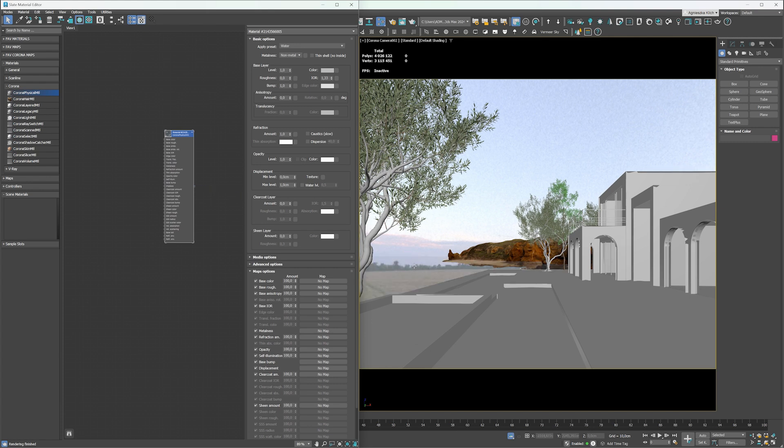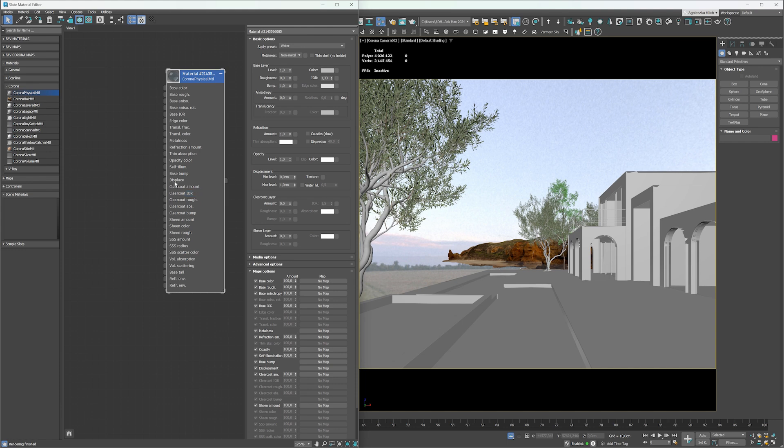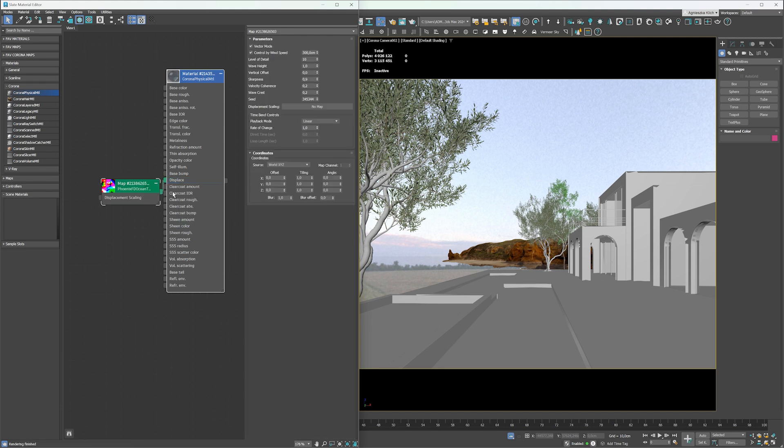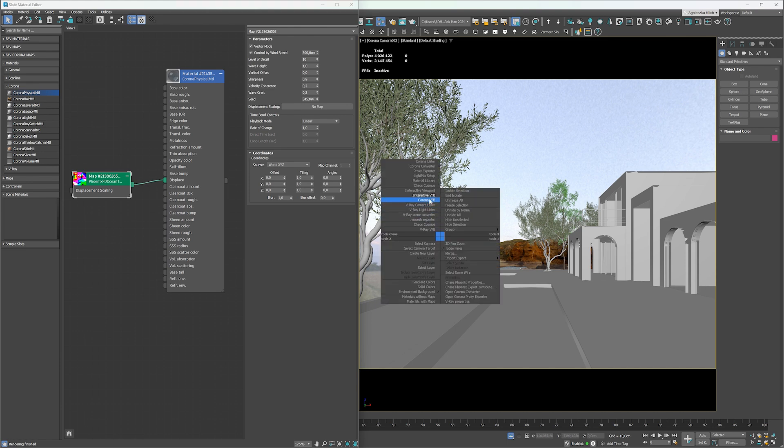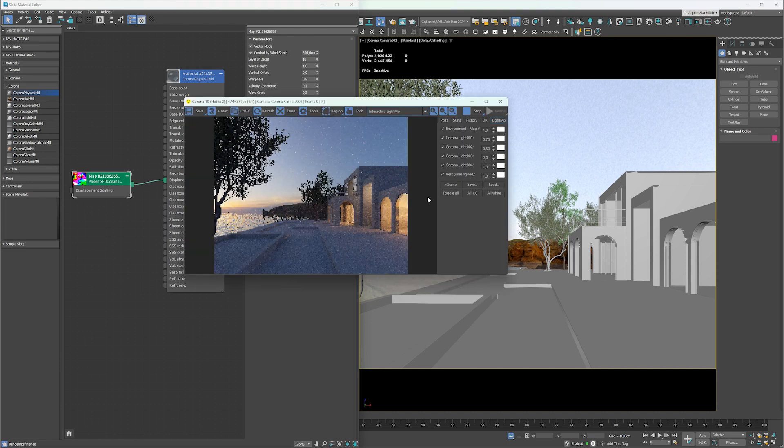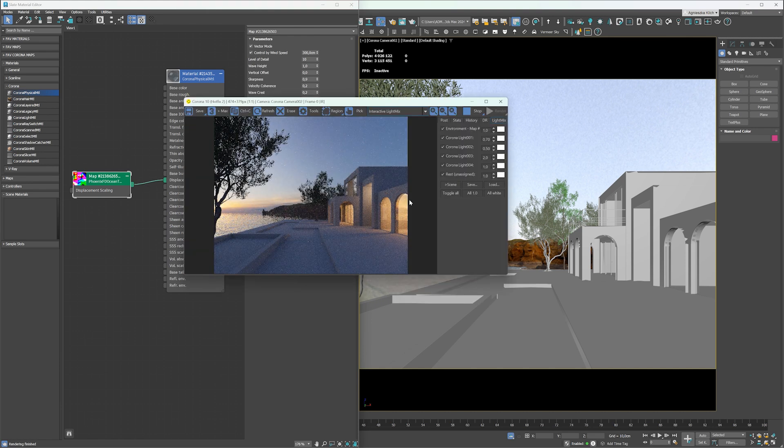As the sea is never perfectly flat, we need to add some waves. The easy method of creating them is to use the Phoenix Ocean texture. It is an infinite, non-cyclic procedural texture for displacing a water surface. Start interactive rendering to see how it looks on render.